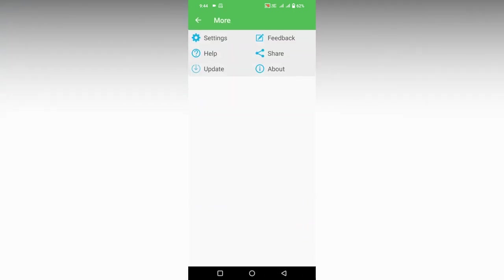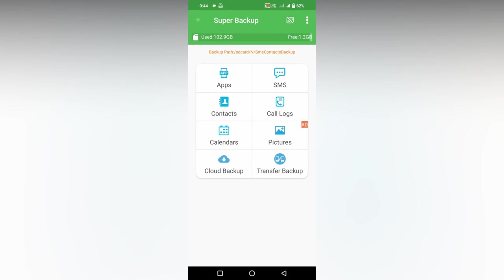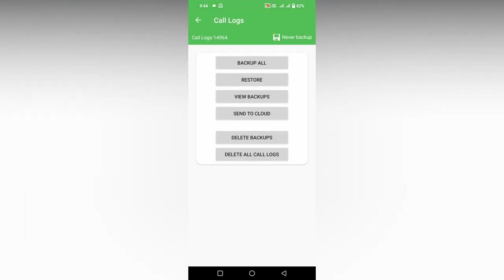Then click on the Call Log option. After clicking here you will see a lot of options. The first option is Backup All the call logs on your mobile phone, like incoming calls, missed calls, everything. There's also the Restore option, which restores after creating the backup.